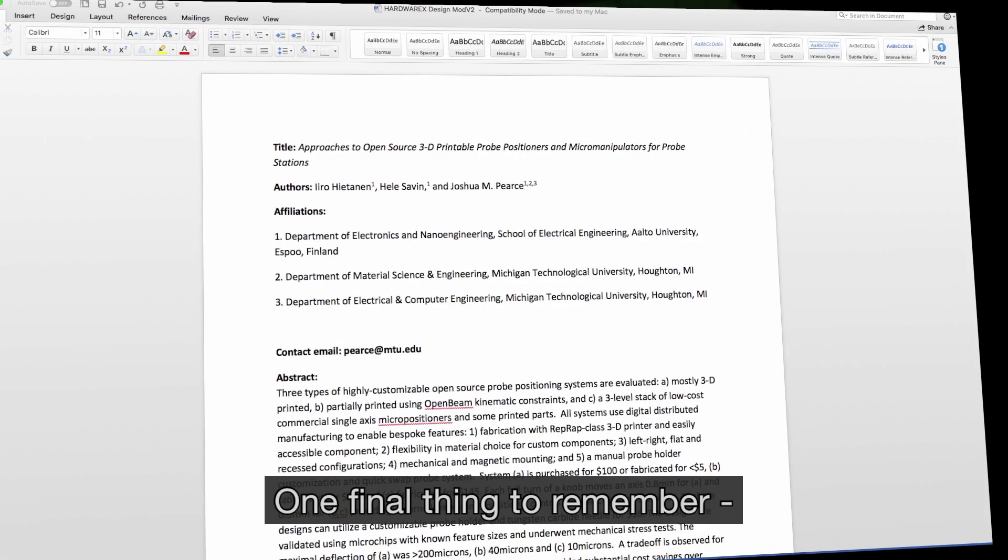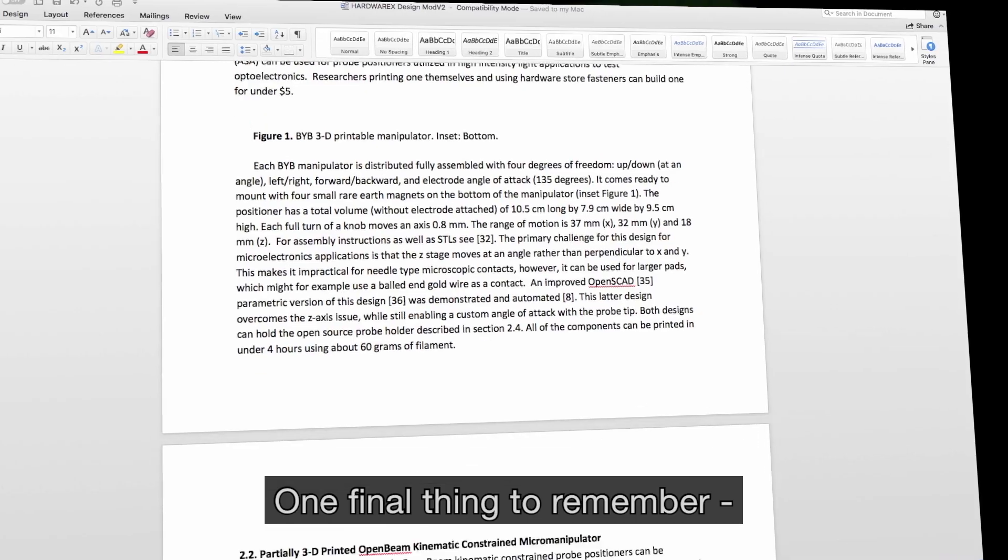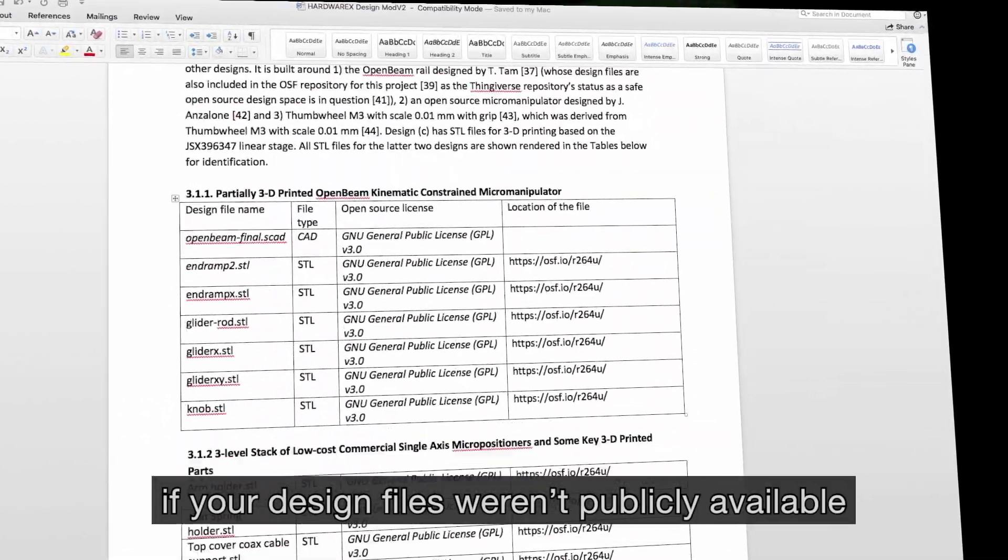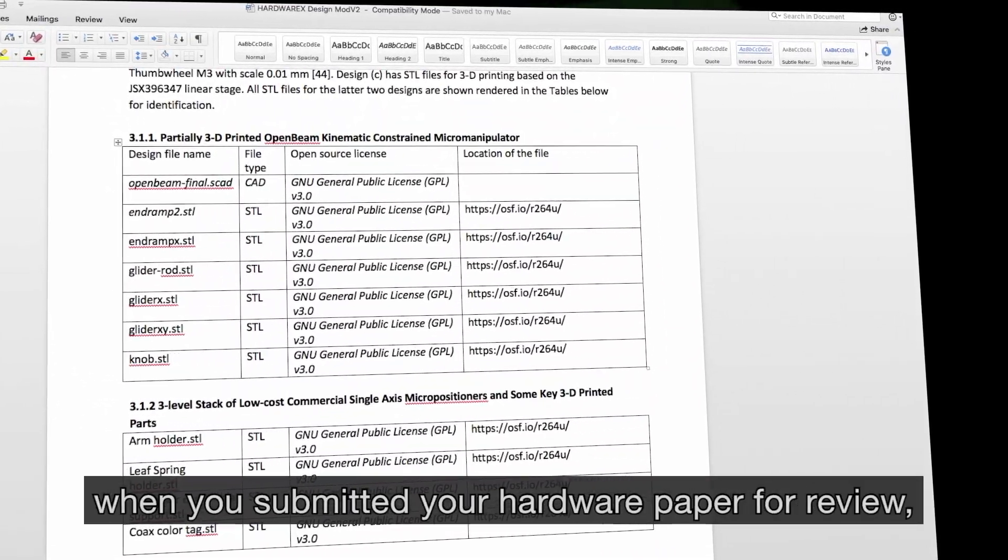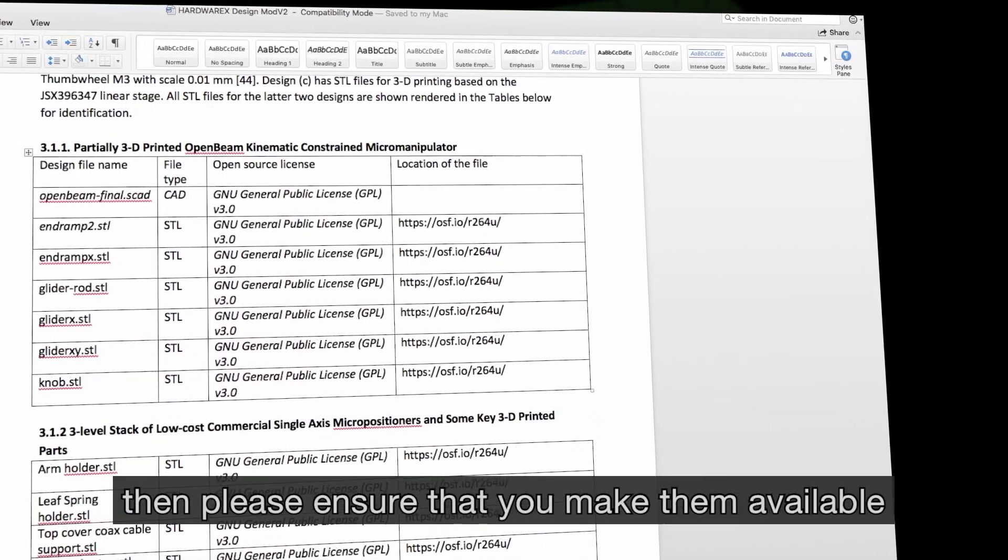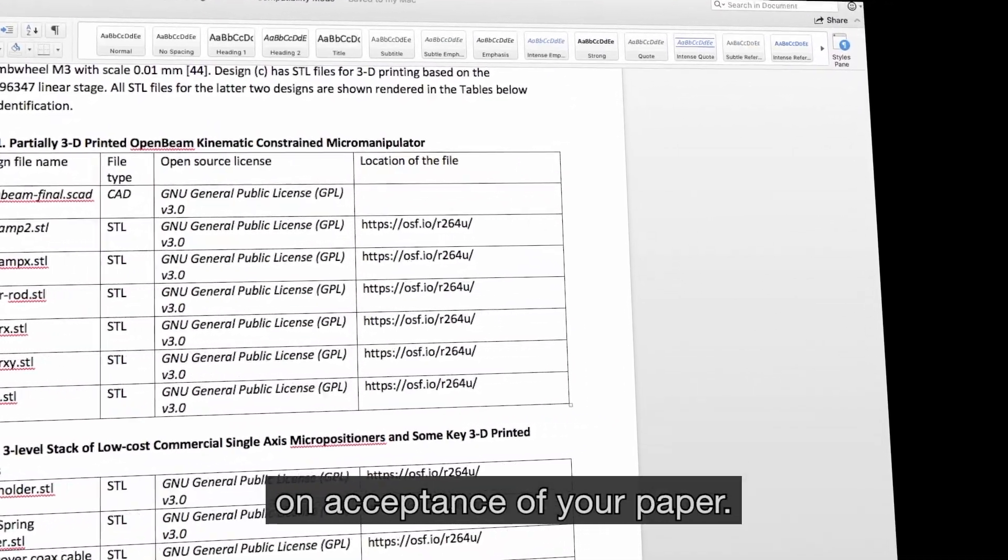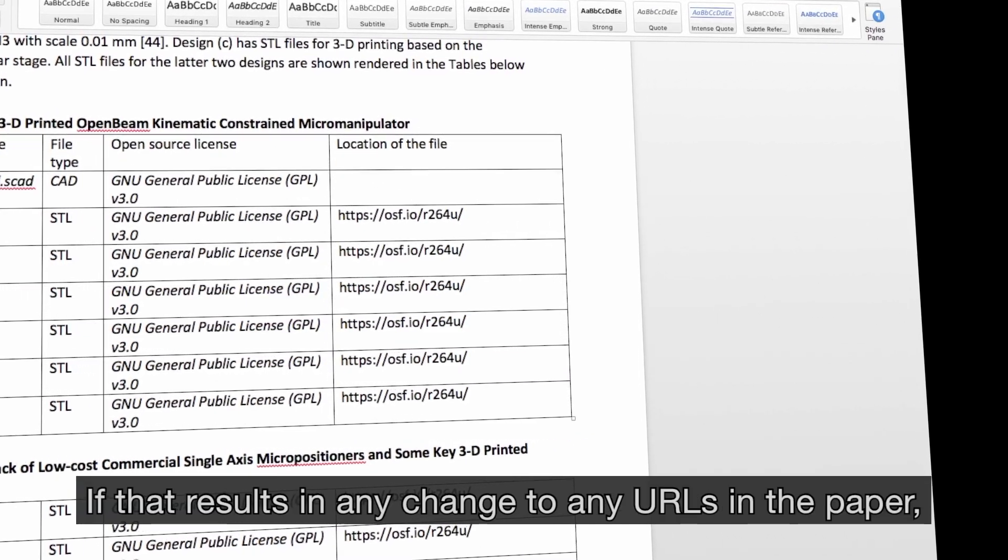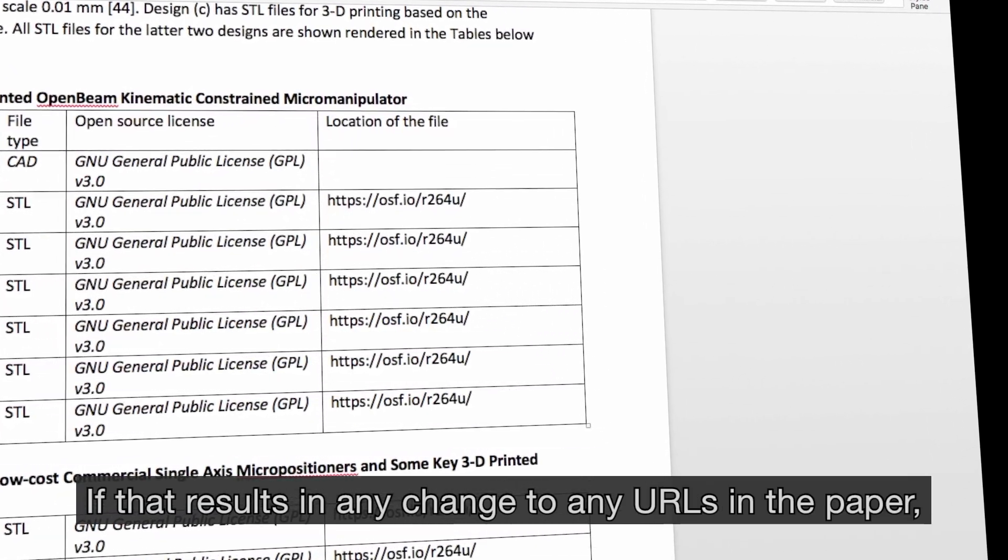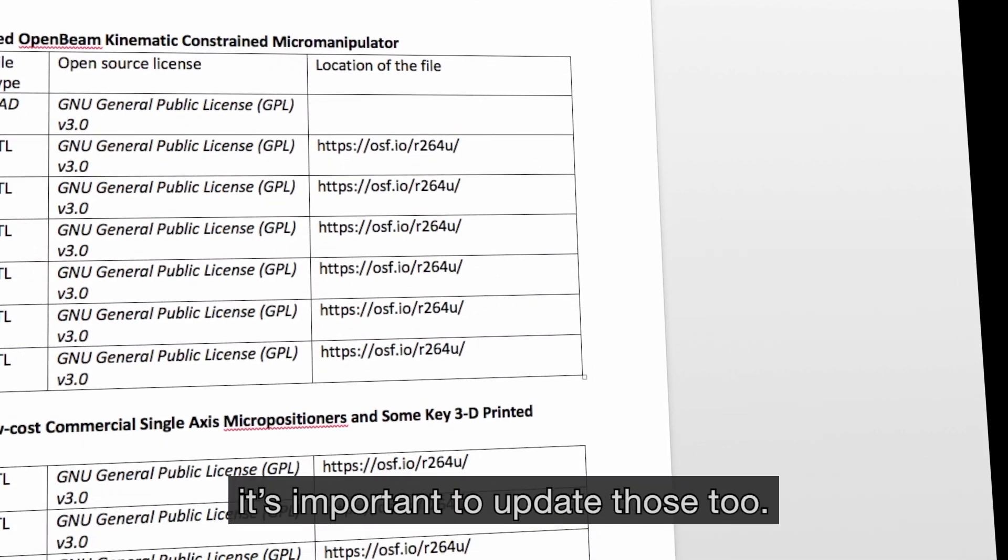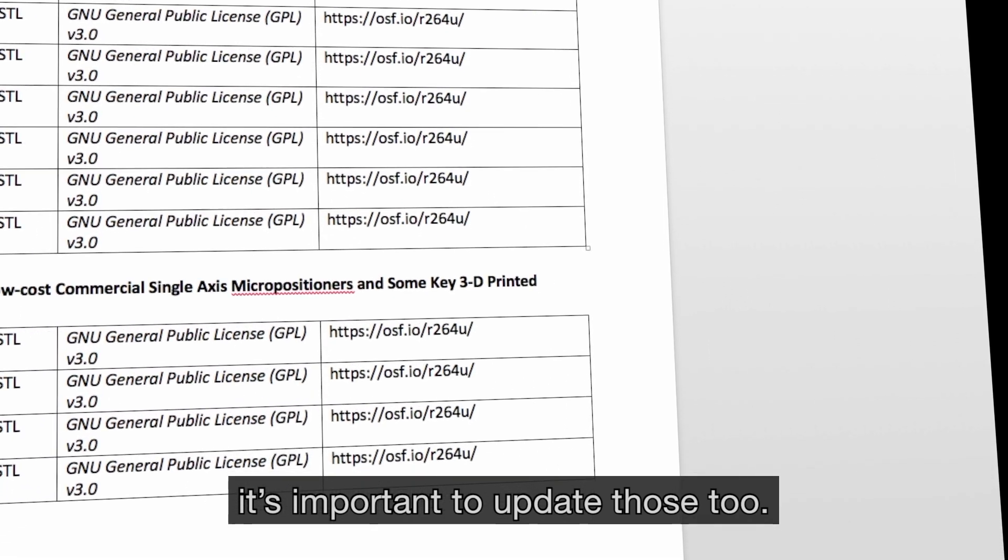Then it's simply a case of following the remaining submission system steps. One final thing to remember, if your design files weren't publicly available when you submitted your hardware paper for review, then please ensure you make them available on acceptance of your paper. If that results in any change to any URLs in the paper, it's important to update those too.